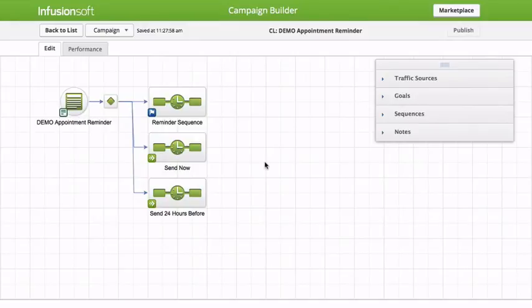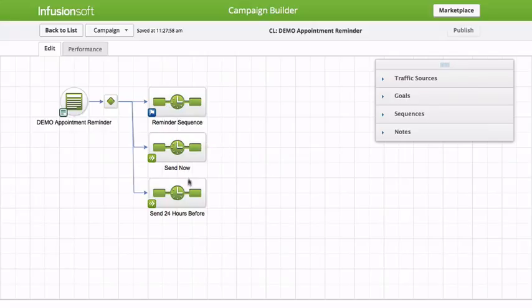Hey, this is Chris and I'm going to walk you through how to build out an appointment reminder for Infusionsoft. This actually integrates with Call Loop as well. So if you want to send a text message right when the appointment's set, you can also send a text message 24 hours before and basically drive more people to those appointments.